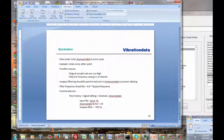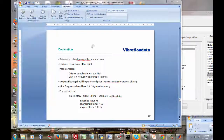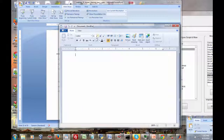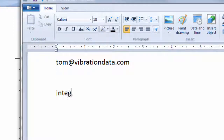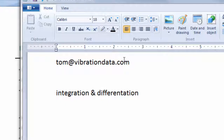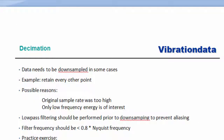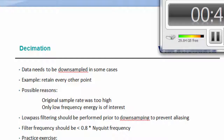That about wraps it up for today. If you have any questions, you're welcome to send me an email at tom@vibrationdata.com. Next week we're going to be doing integration and differentiation, both for time domain and frequency domain signals. I hope you enjoyed this unit — please do the homework and we'll catch up with you next time. Thank you and goodbye.